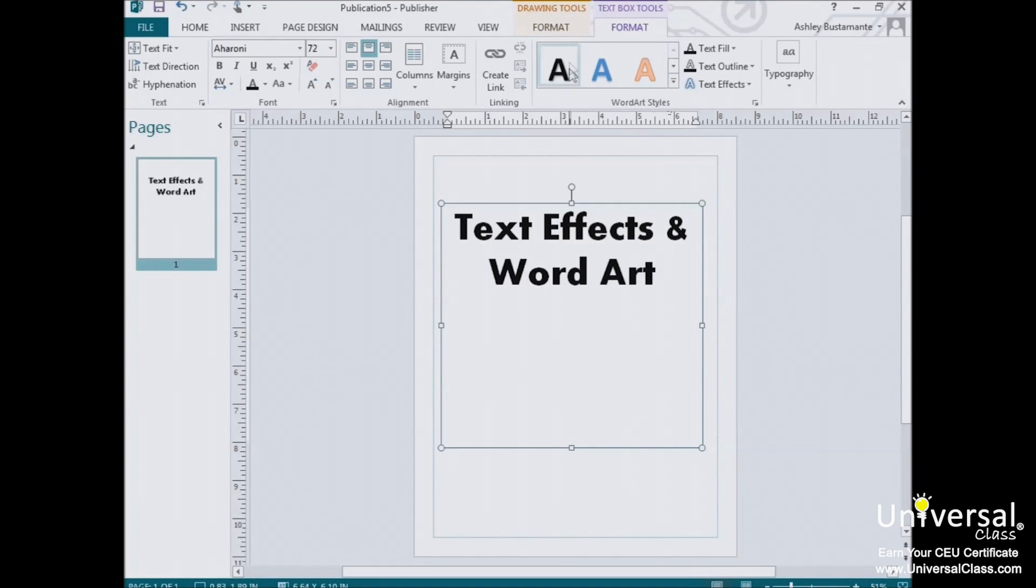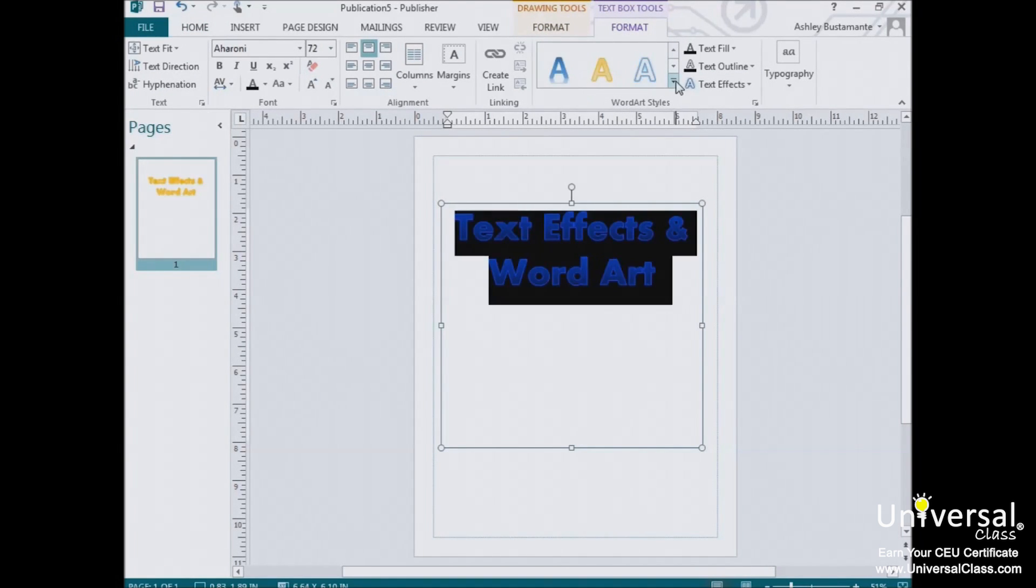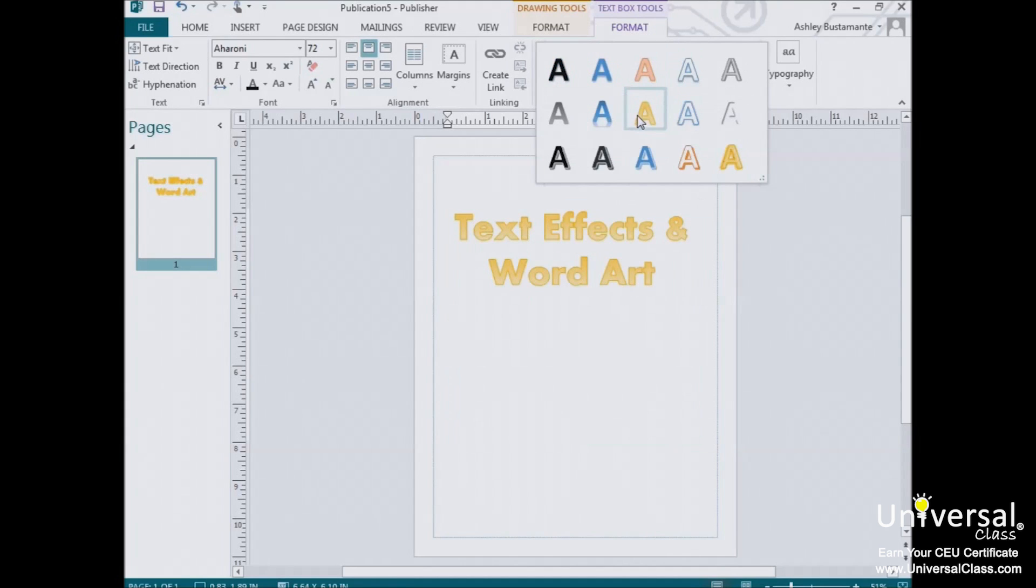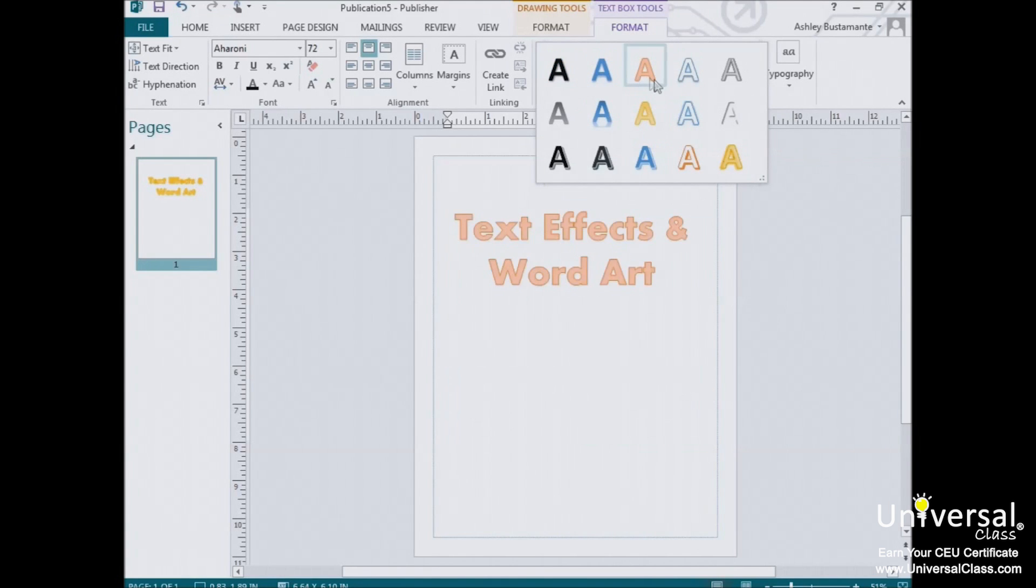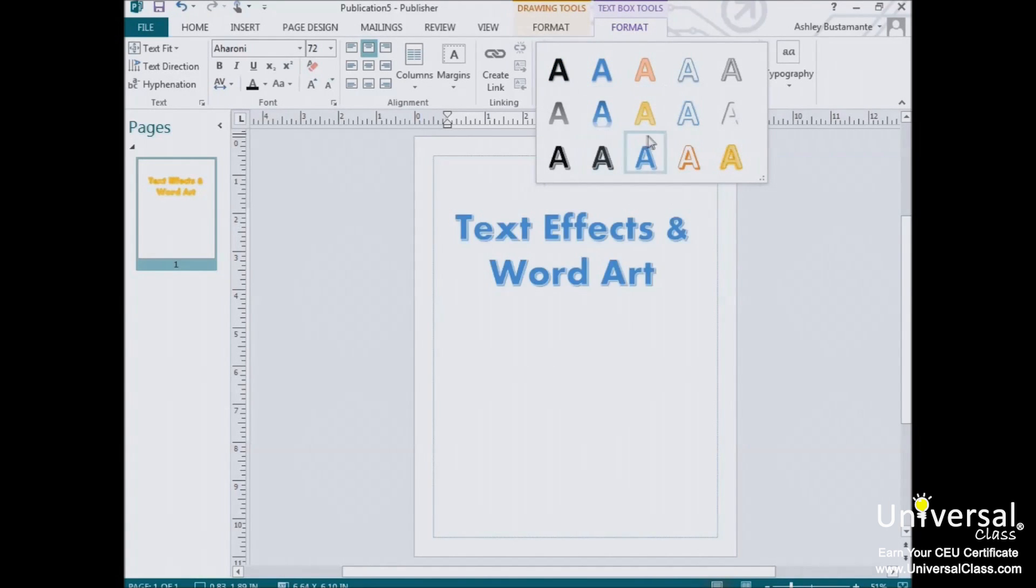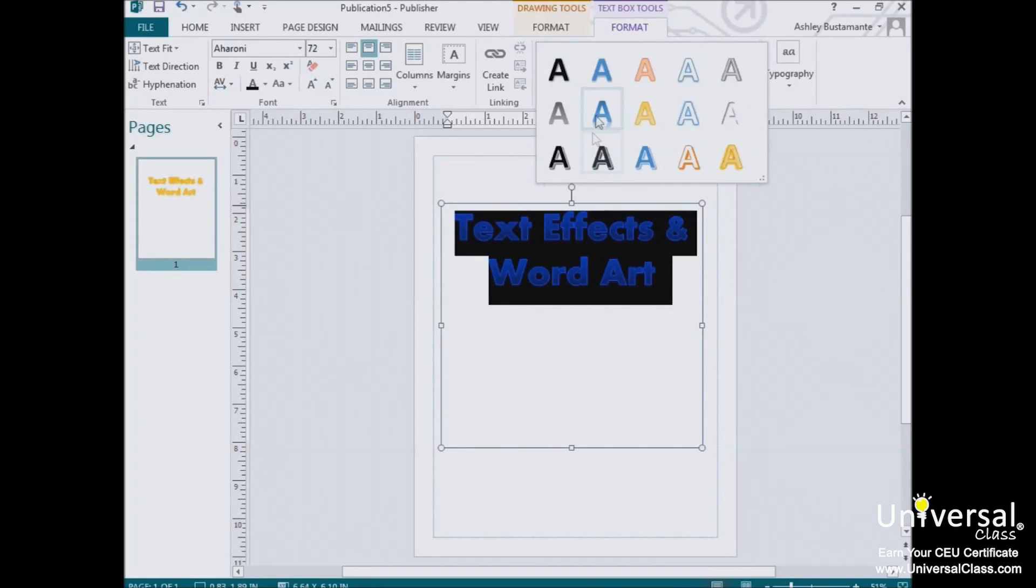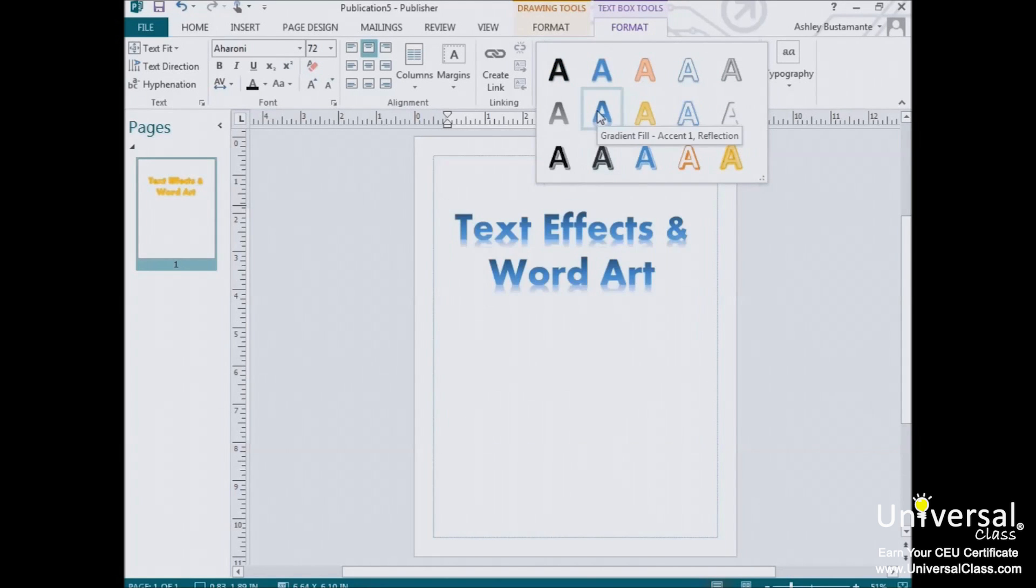This is the word art gallery. By selecting the drop down arrow, you'll see the various formats of word art you can easily apply to the selected text. So if you see a style that you like, click on it to select it.